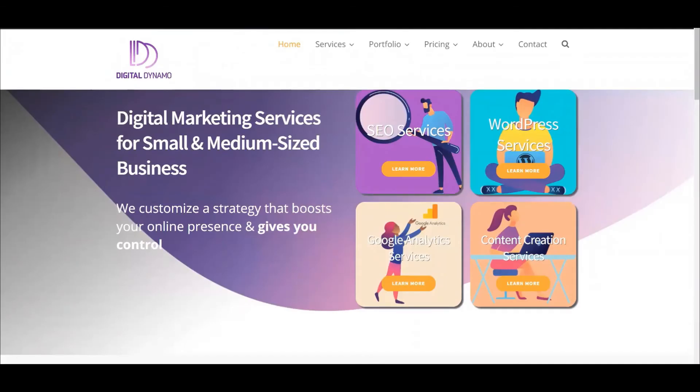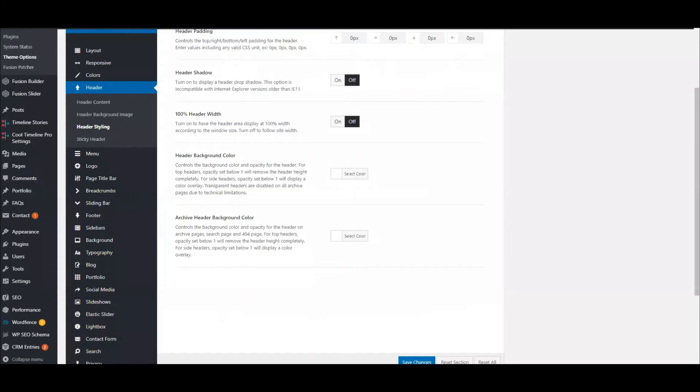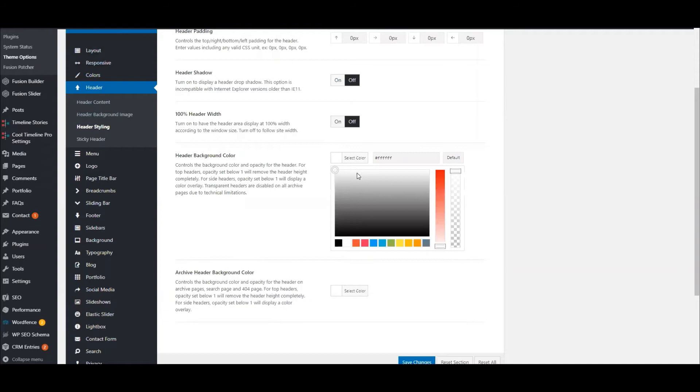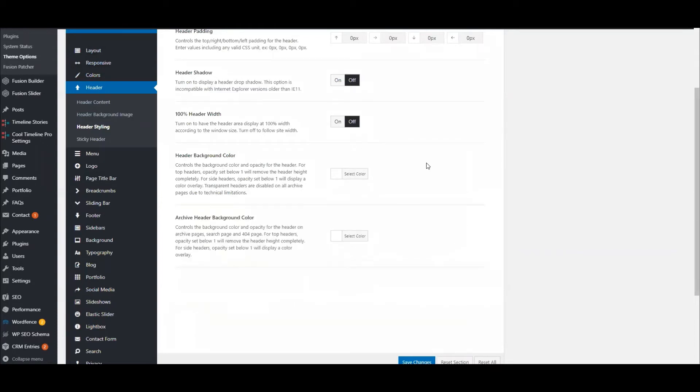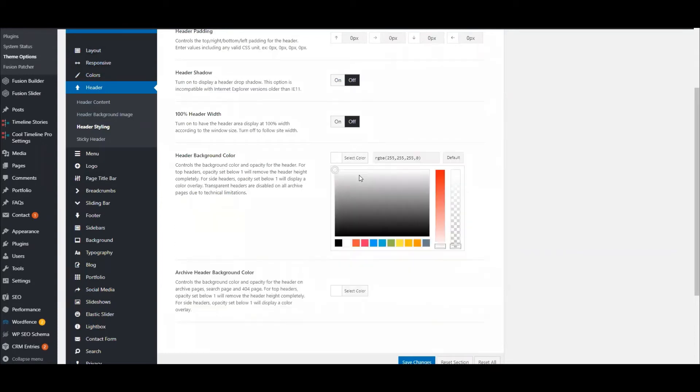So to do this, we'll go to Theme Options. We're going to go to Header, then Header Styling, and then Header Background Color. Right here we have this opacity all the way up. We want to make it totally transparent by moving this bar all the way down so that the transparency is zero.